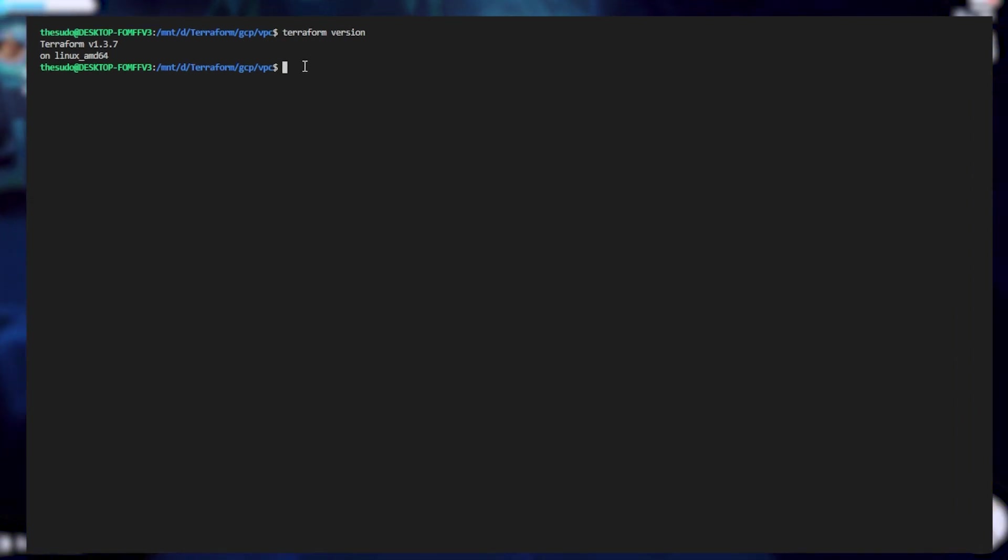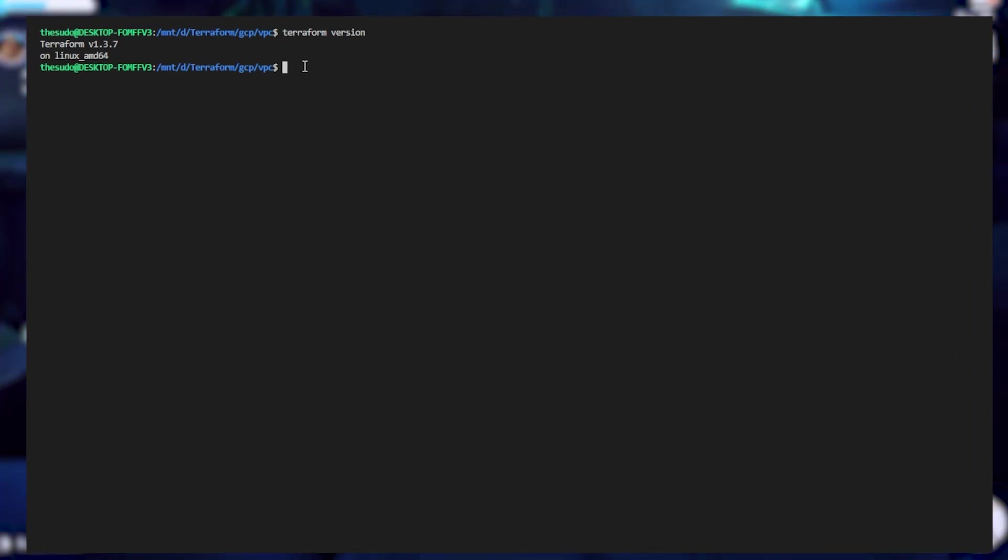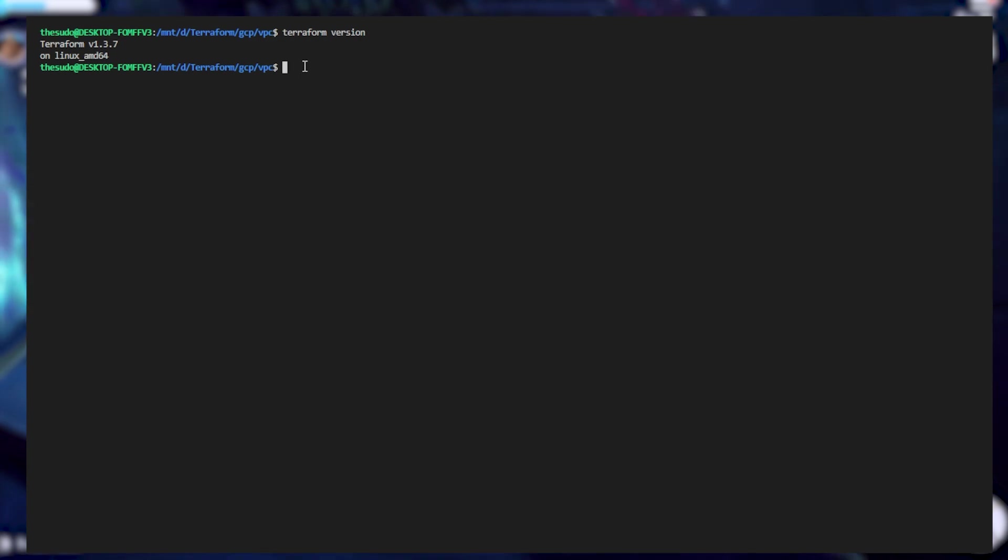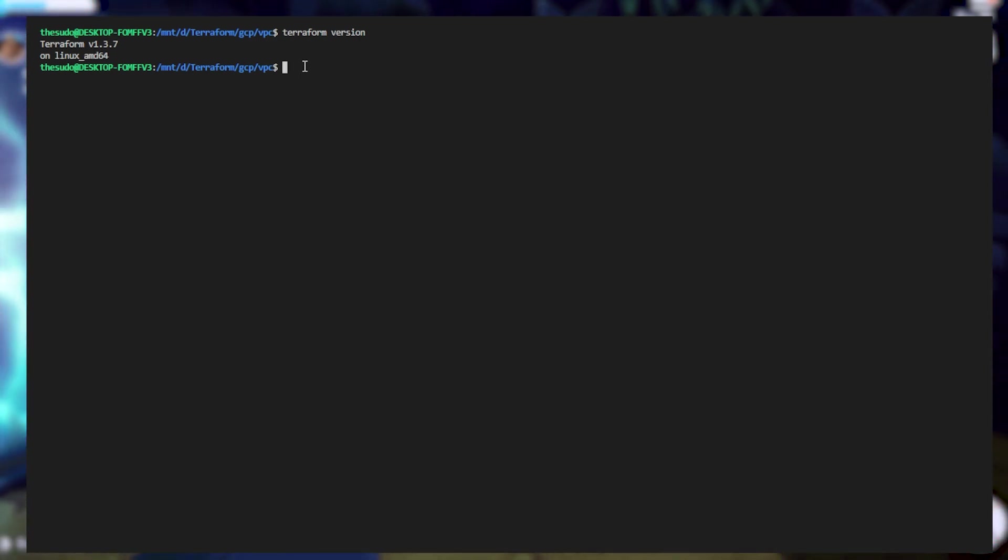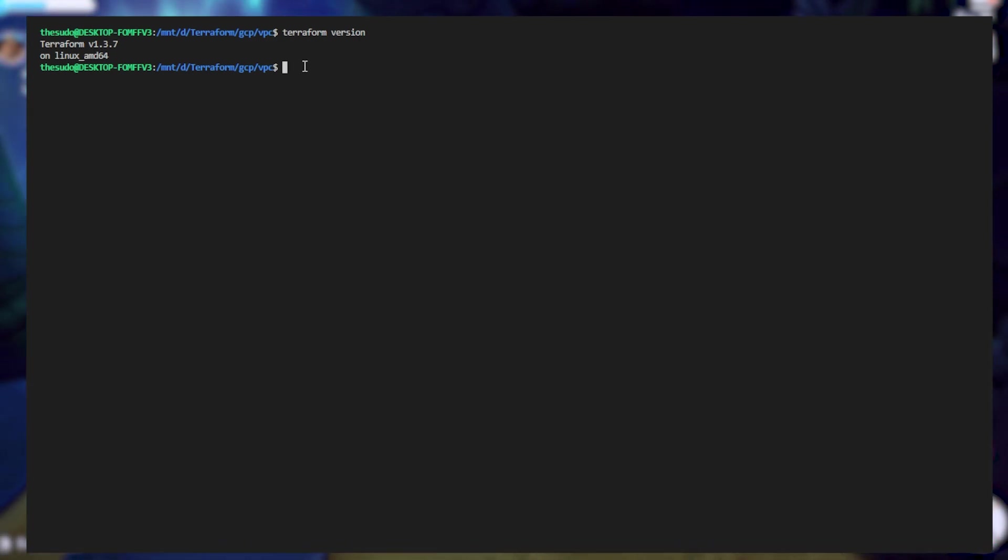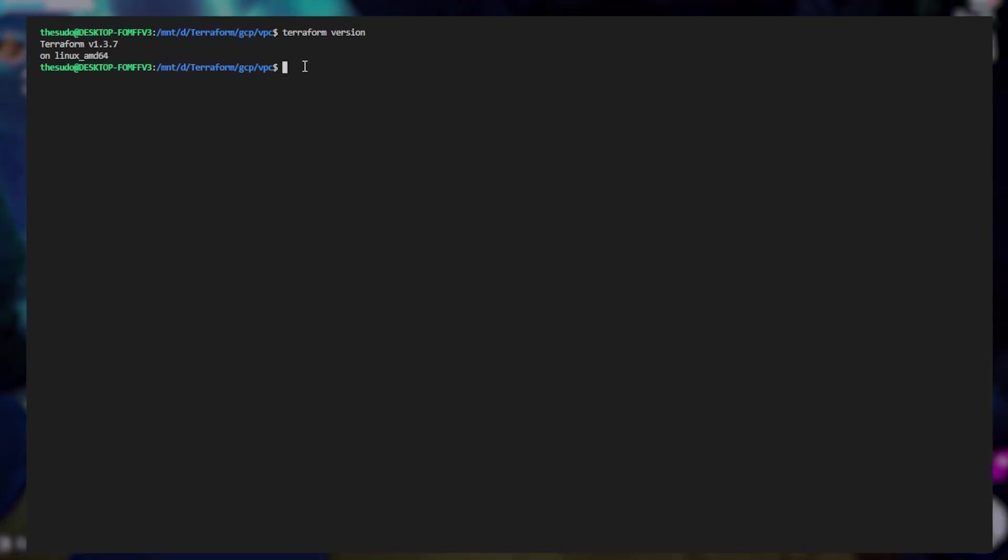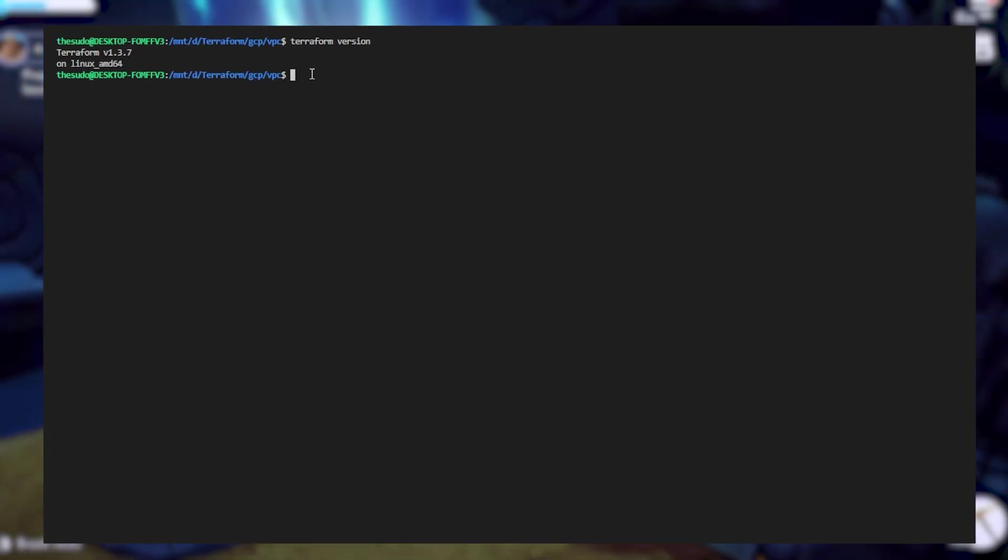You do not have to be on these versions for this video but if you run into issues it may be because you're watching this from the future on a newer version or you're on a version that is too old to support what we are doing in this video.